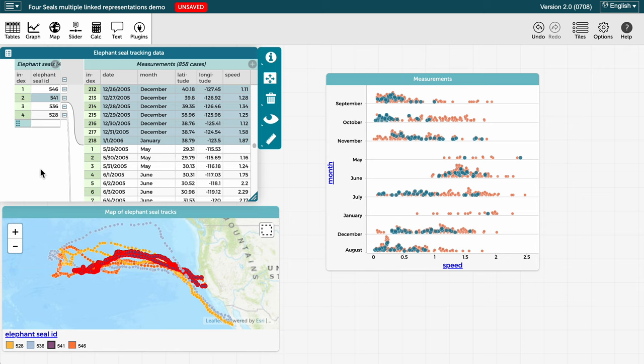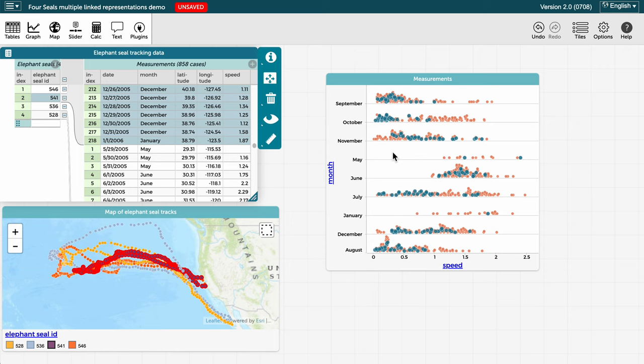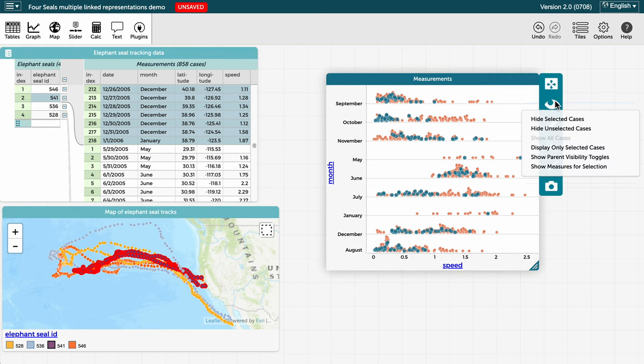Multiple linked representations allow us to use one data representation to filter another one. Right now, since we selected it in the table, we see elephant seal 541 highlighted not only in the table, but also on the map and in the graph. If we wanted to see only seal 541 on the graph, we could go to the graph, click on the eyeball to the right, and choose hide unselected cases.